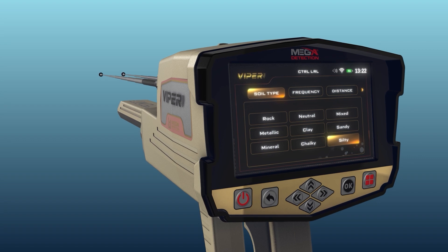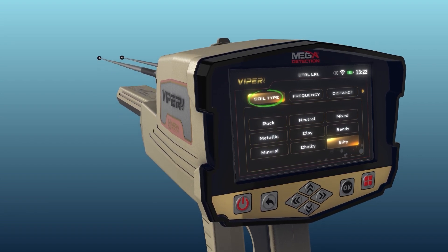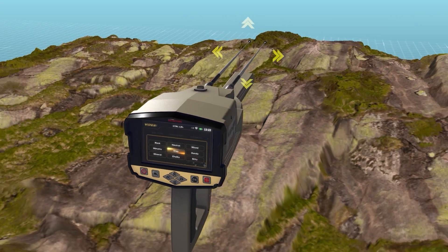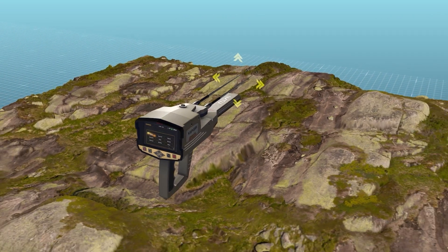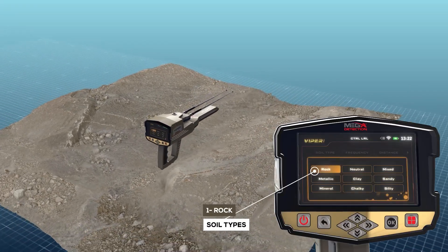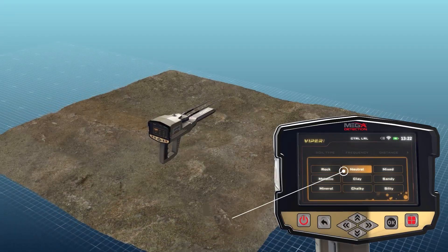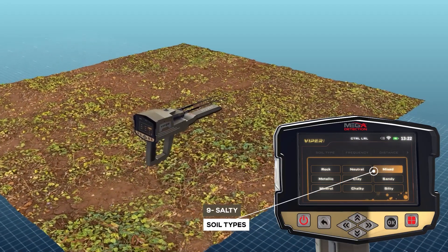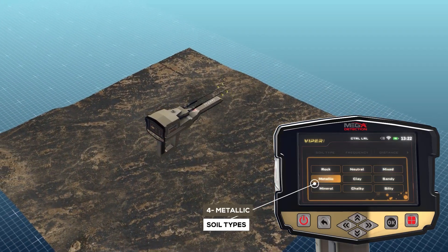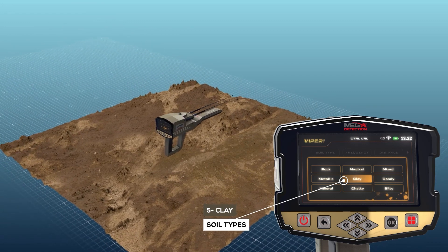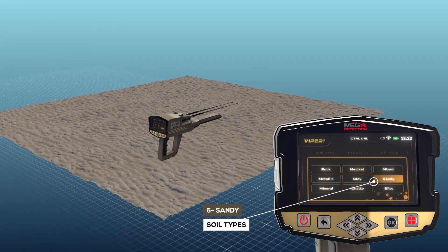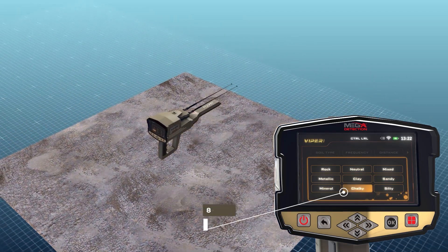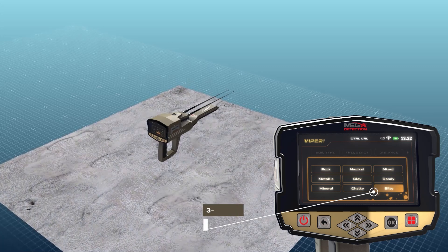Soil type: using this option, the user can specify the type of soil in the area in which they want to search. The available soil types that have been added to this device are: rock, neutral soil, mixed soil, metallic, clay, sandy, mineral, chalky, and salty.